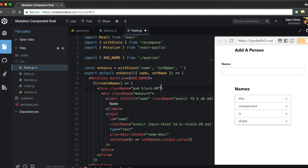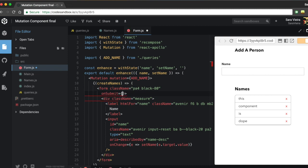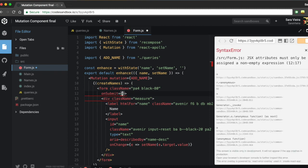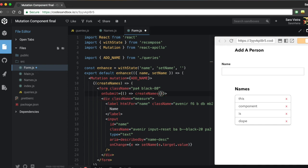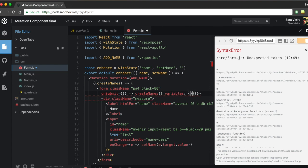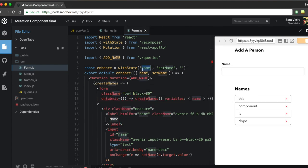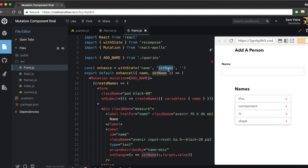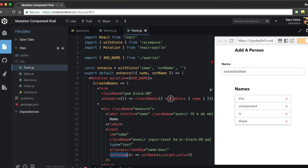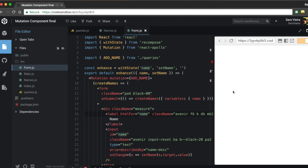It can't be that easy — well, it is. On the form's onSubmit, we call createNames and pass it the variables: name equals name. That works because withState already tracks the name value. The withState handler gives us the name state and setName, and setName updates name to whatever is written in the input via onChange.